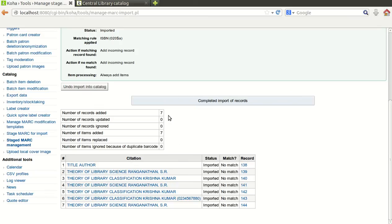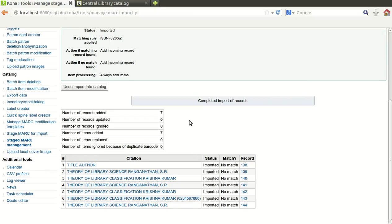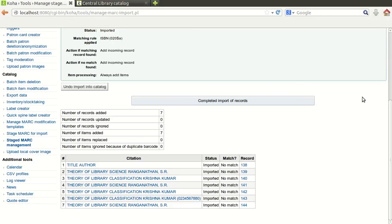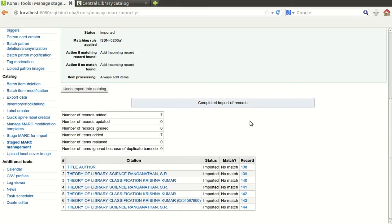There is one very important option here. Suppose if anything goes wrong and you find that few data are missing or all are not imported successfully, you can undo the import into catalog. It will go back to the previous stage from where you started to import the data. This is a very important option, especially while importing data from any other library system into your catalog.